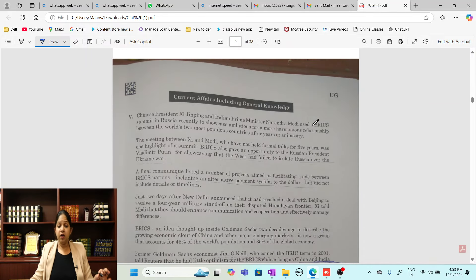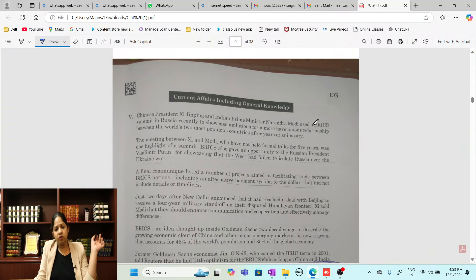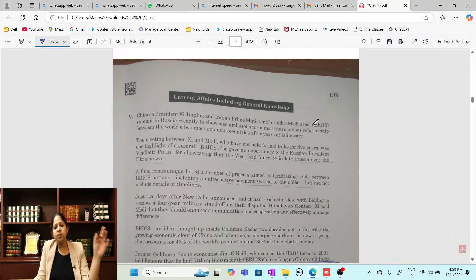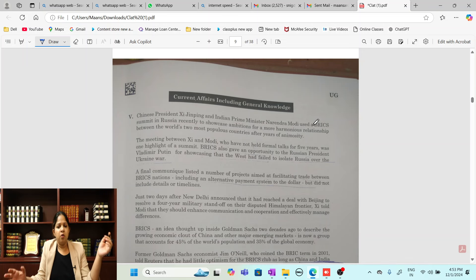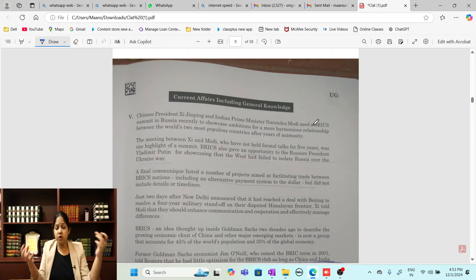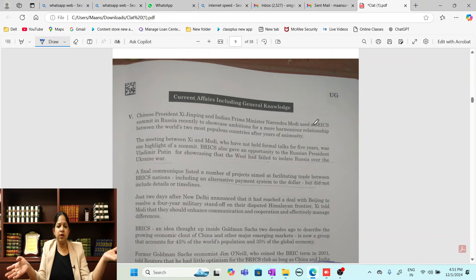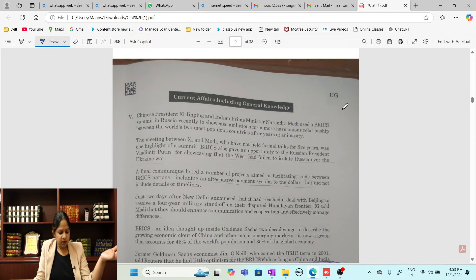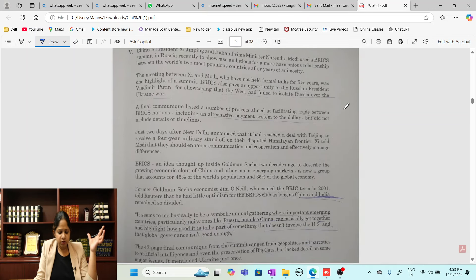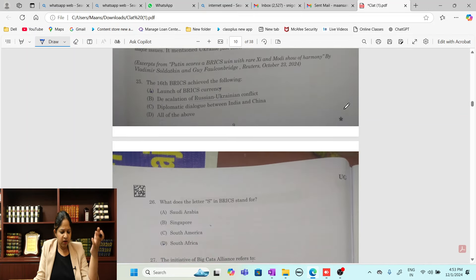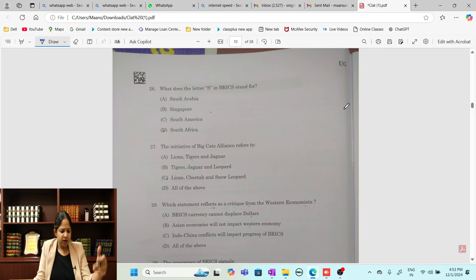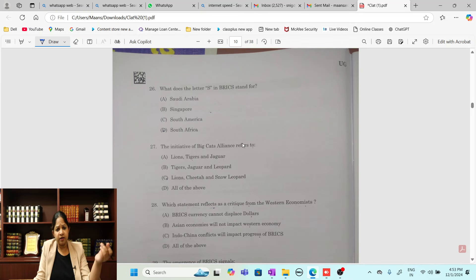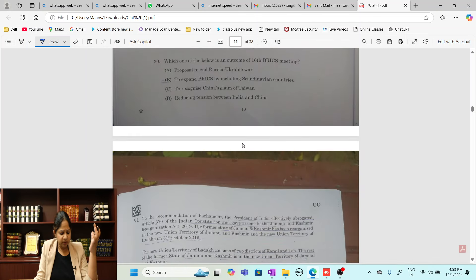If I talk about the current affairs section, this was a game-changer because all the questions covered very much expected topics. Like the first question is about the BRICS summit. Obviously the BRICS summit was major, so the question was expected. This was covered in depth in class. If you attended the whole two sessions on BRICS, the BRICS summit was solved. BRICS related questions were very direct, like what does the letter S stand for in BRICS, or the Big Cat Alliance initiative refers to what - very direct questions, very easy.